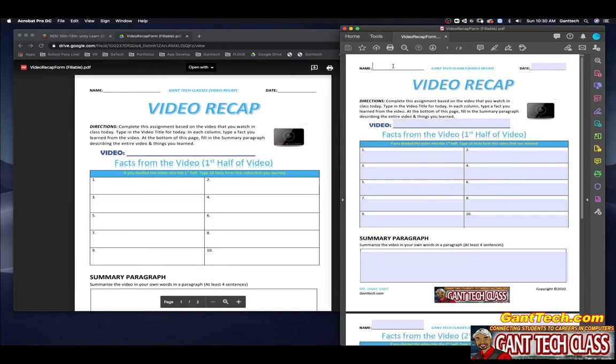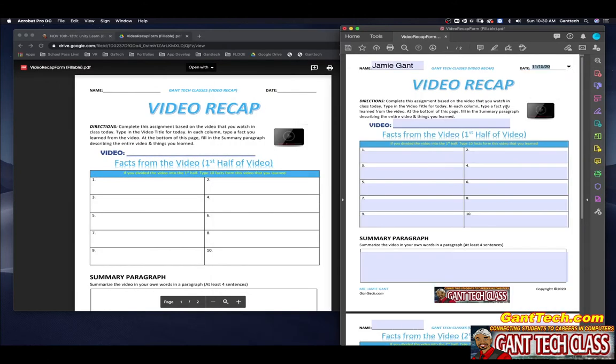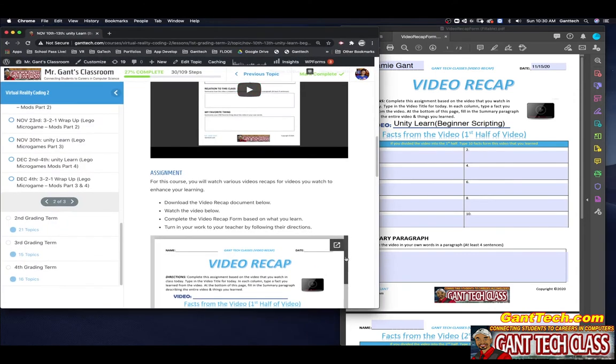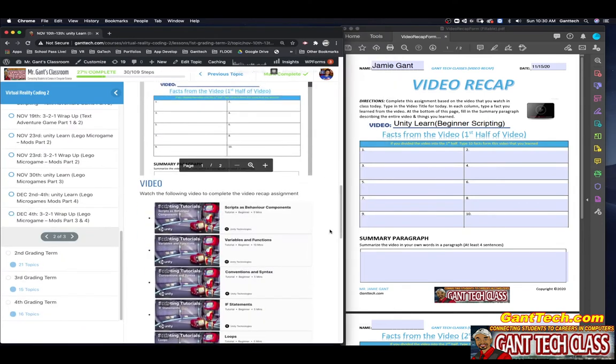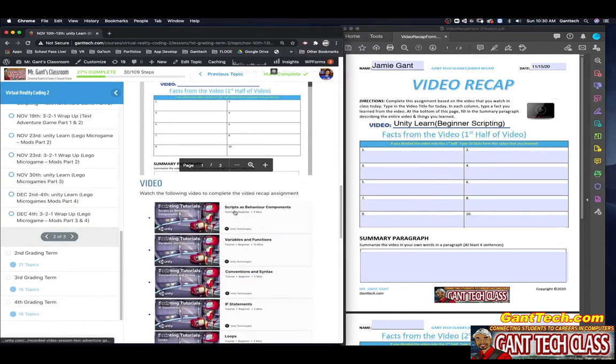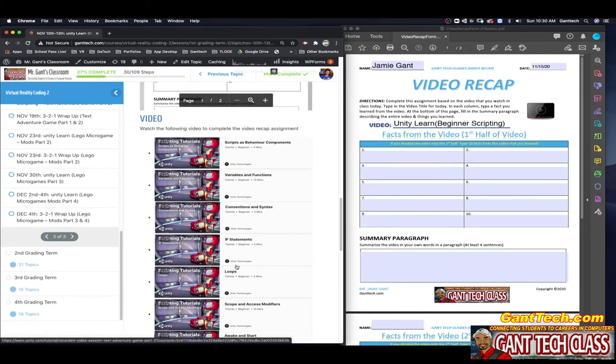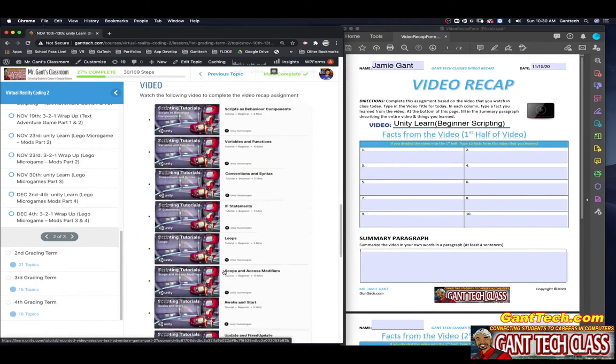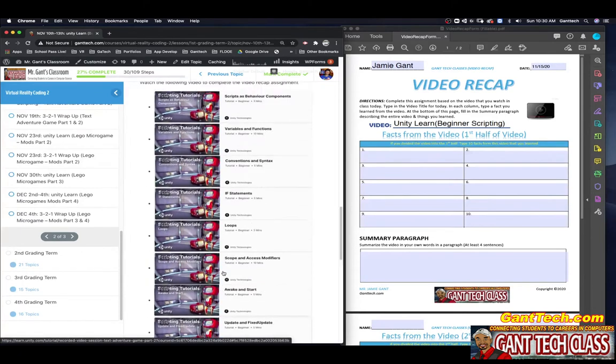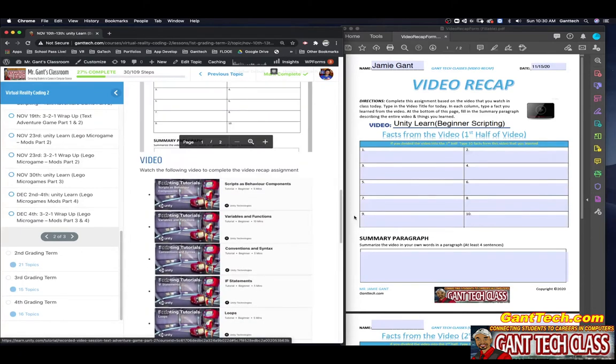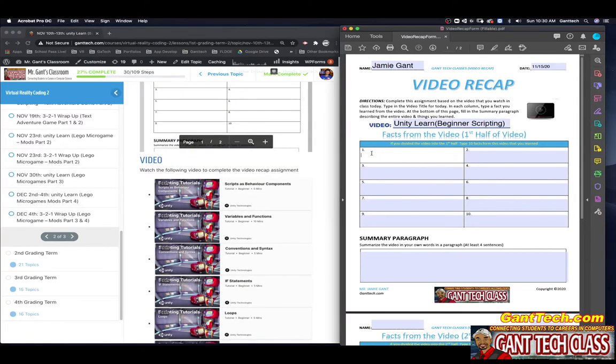So clearly, you're going to put in your name, go ahead and select the date. This is Unity Learn Beginner Scripting. If we come back here, you can see you're going to go through these, and each one of these is going to be a box here that you're going to summarize.